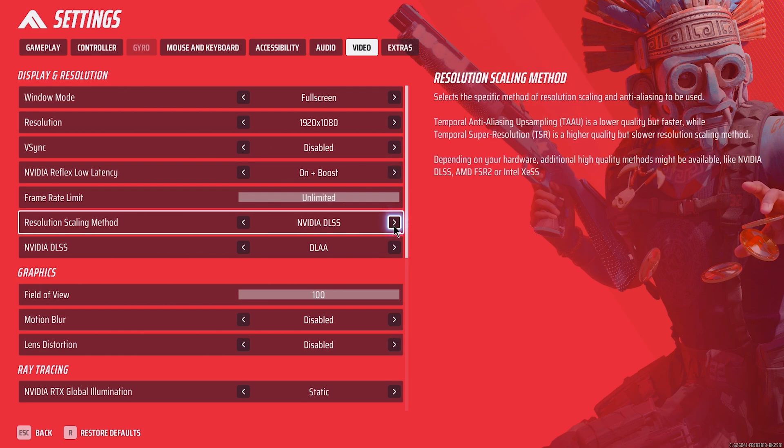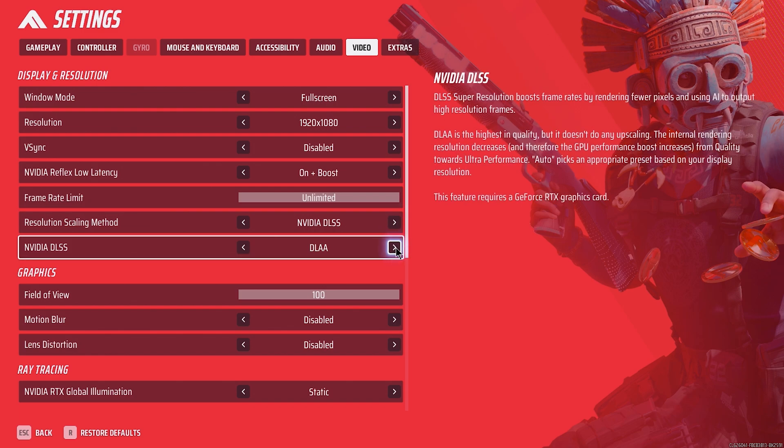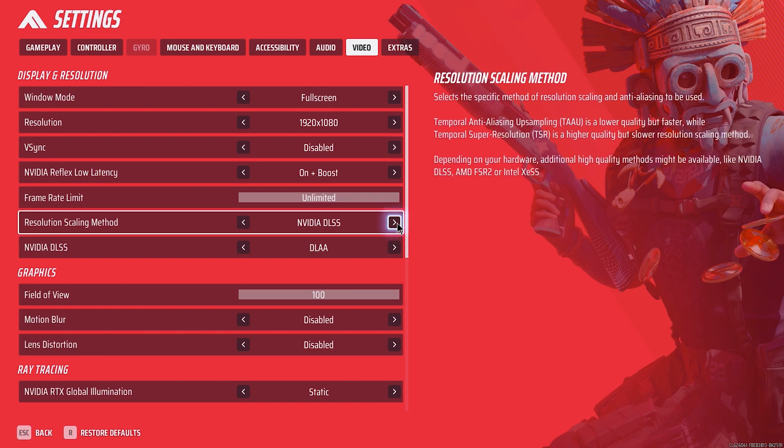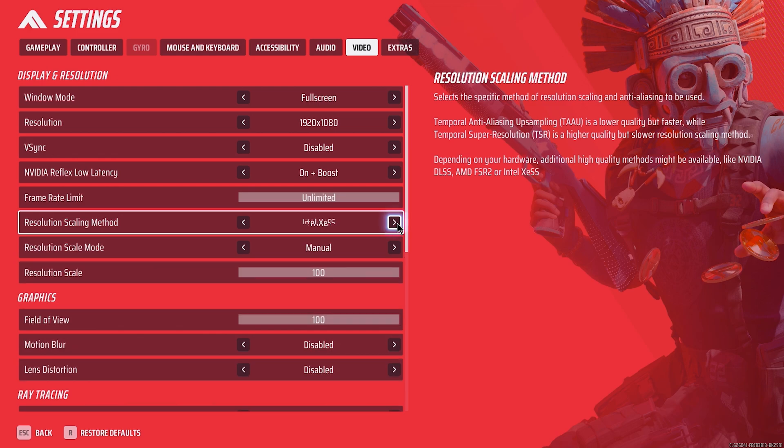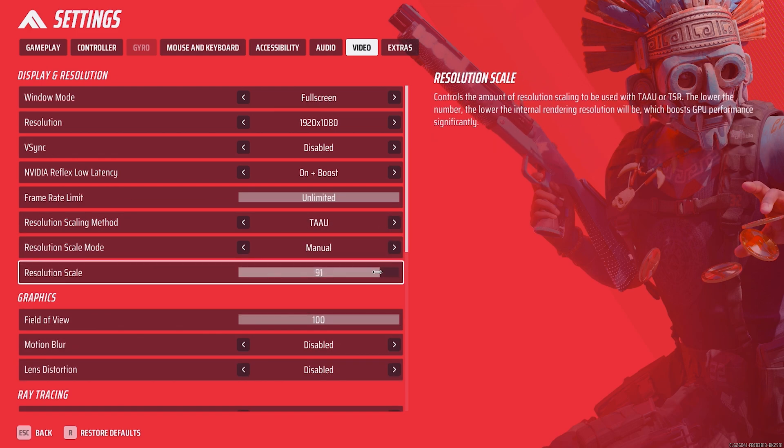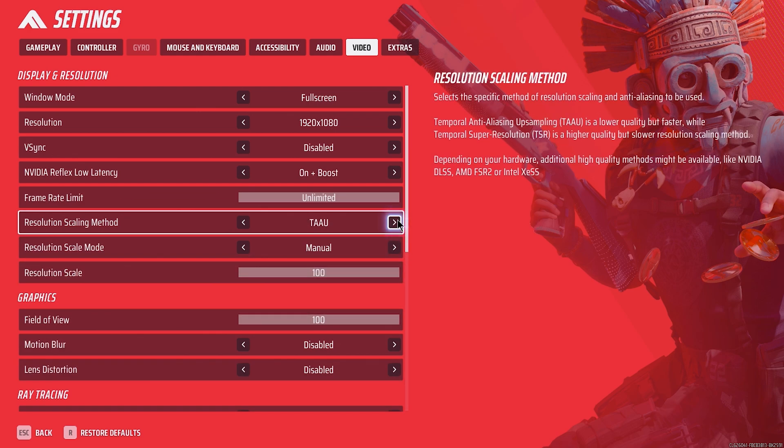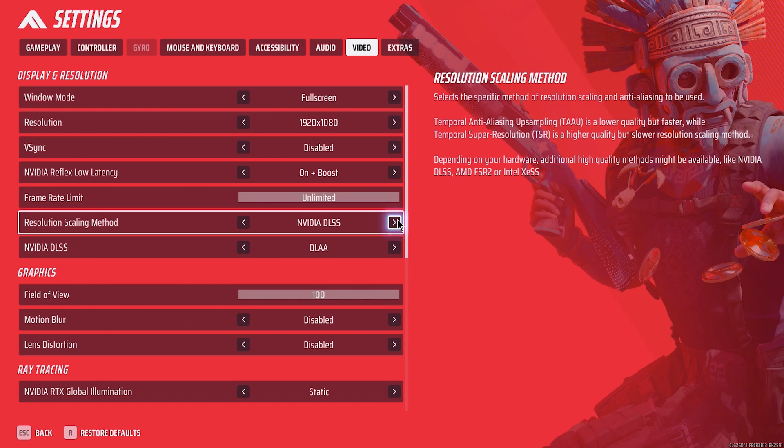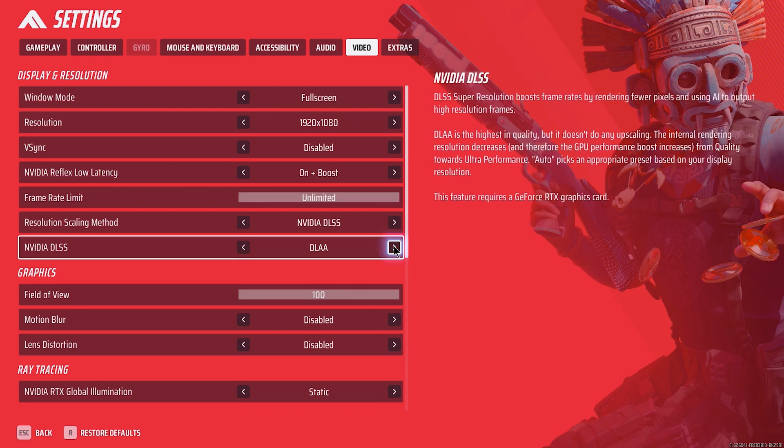Resolution scaling method: for NVIDIA, use DLSS if available, with DLAA as the best quality option. For AMD, there is FSR 2 with updates to FSR 3 coming soon. For older cards, use TAAU with 100-280 resolution scaling, as permitted.